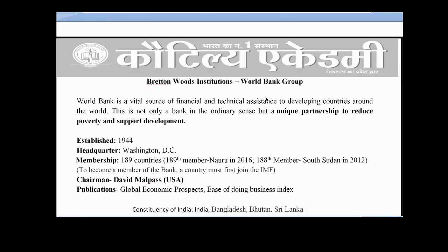Some basic information: 1944 is the establishment year, Washington DC is the headquarters, currently 189 members, and India is one of the founder members of both IMF as well as World Bank. There is one condition that if you want to be a member of IBRD, you must first join IMF. The current chairman is David Malpass from USA. There is an unwritten understanding between Europe and USA — the chairman of IMF generally belongs from Europe, while the chairman of World Bank generally belongs from USA. Developing countries have now started objecting to this.